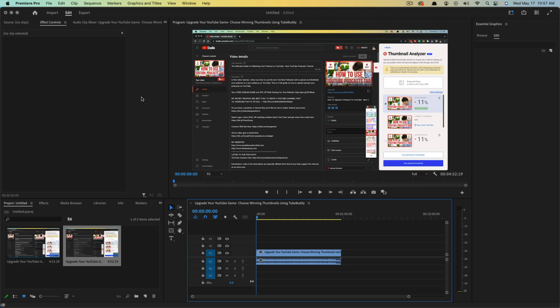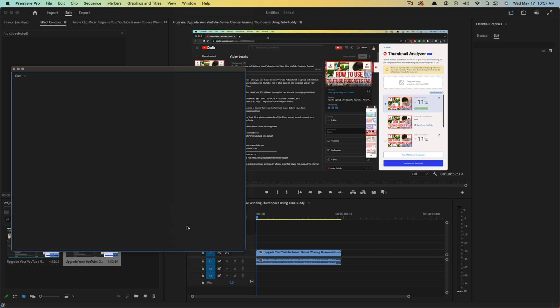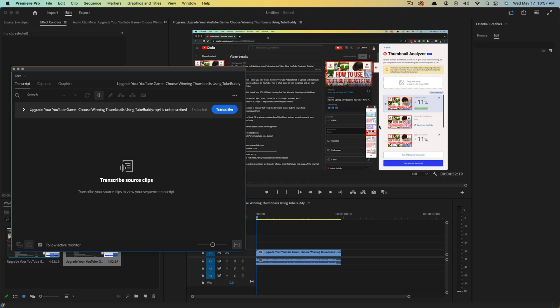So what we want to do is go to Window, and then right here where you see the text, open up the text window within Premiere Pro.